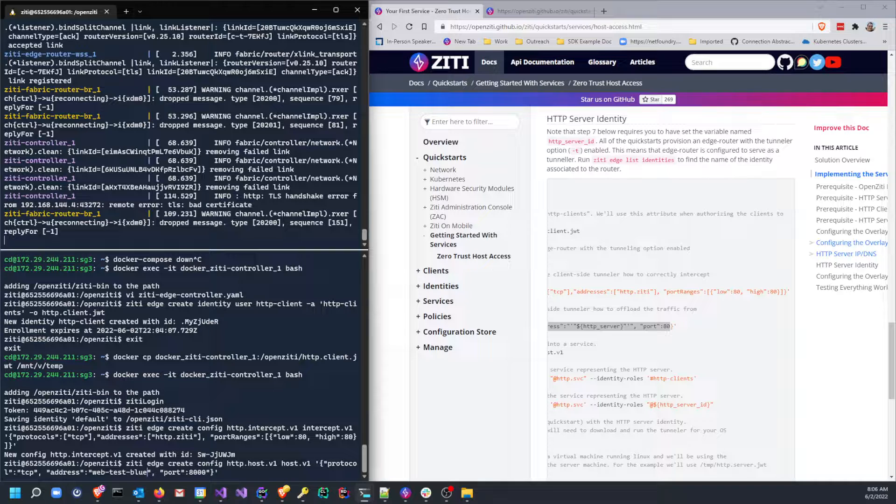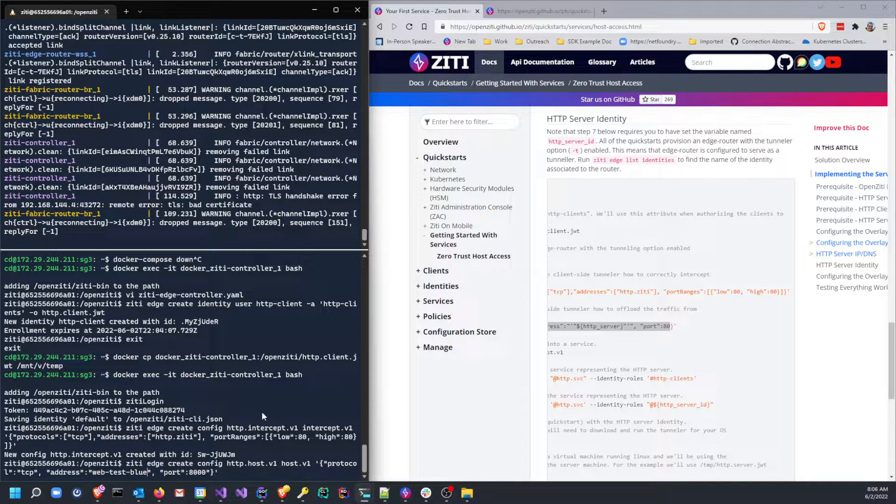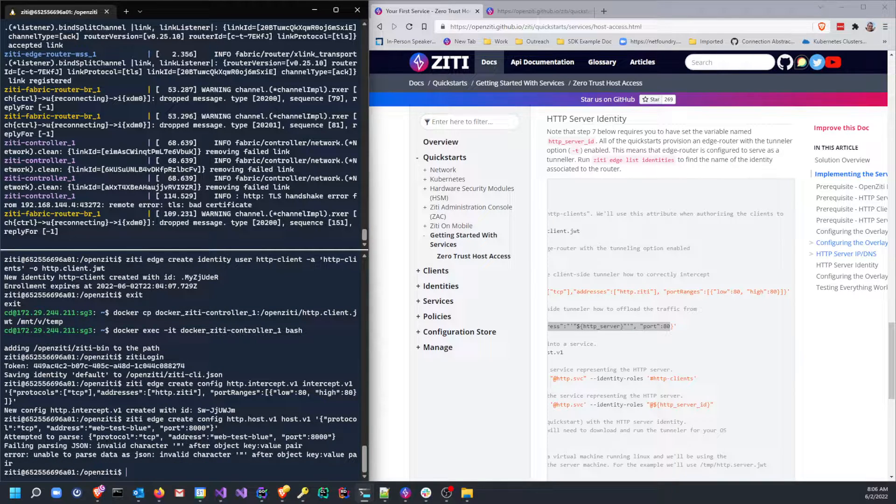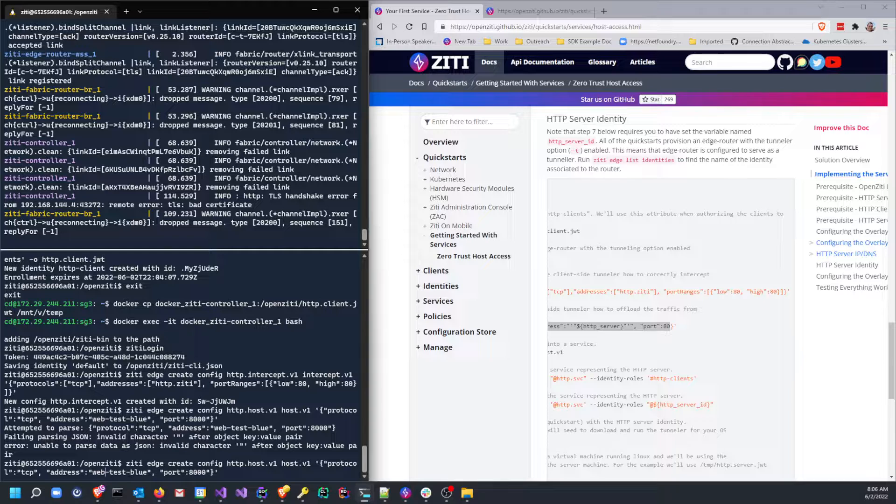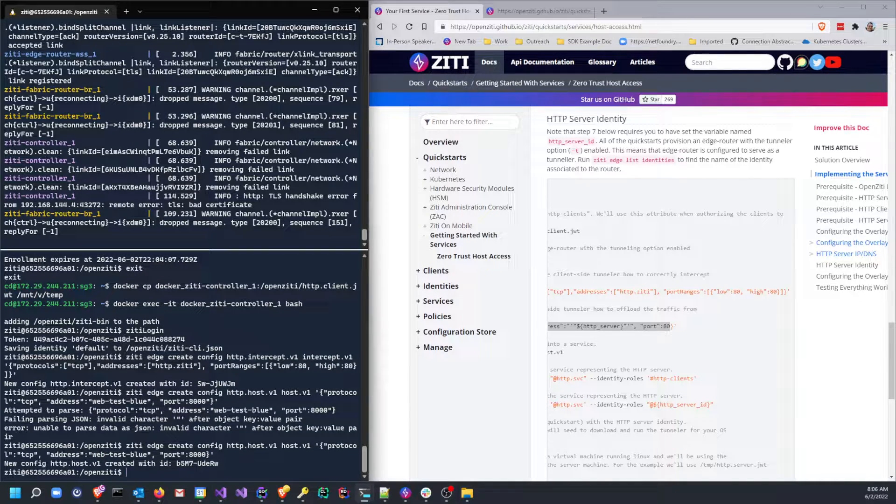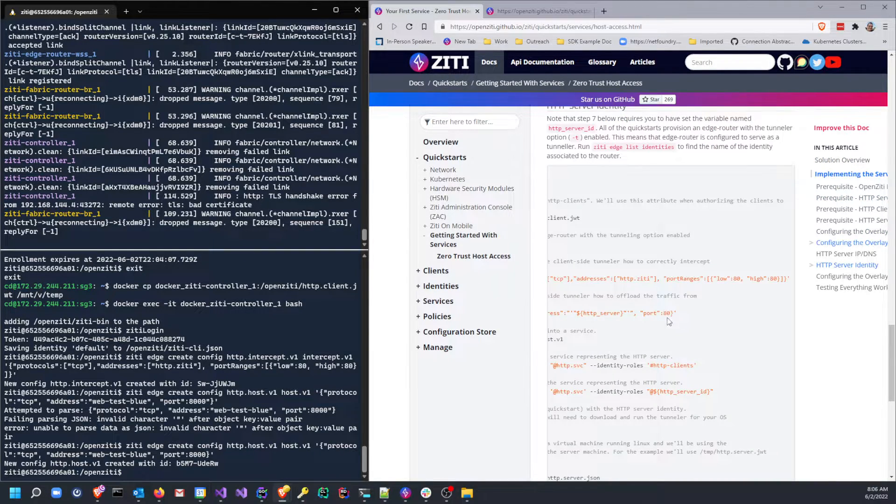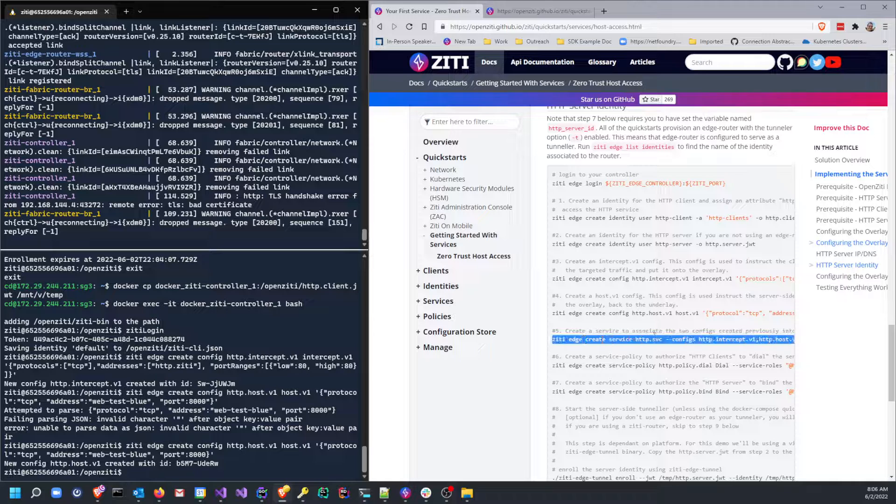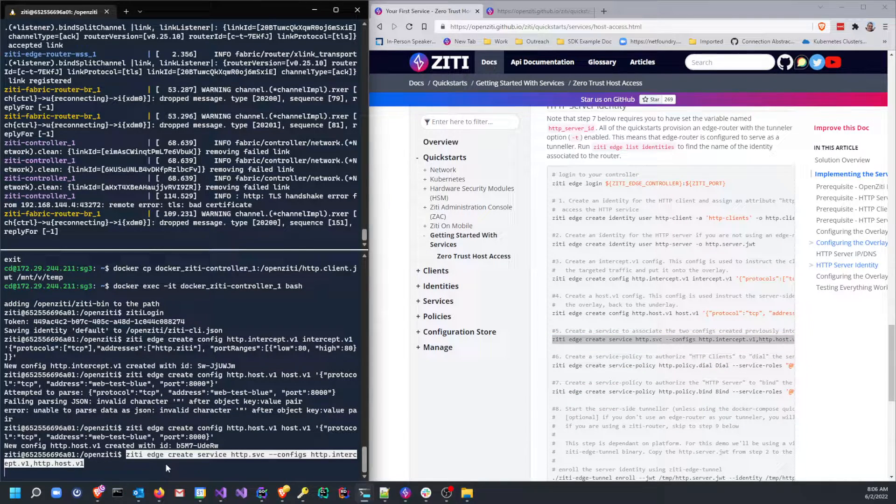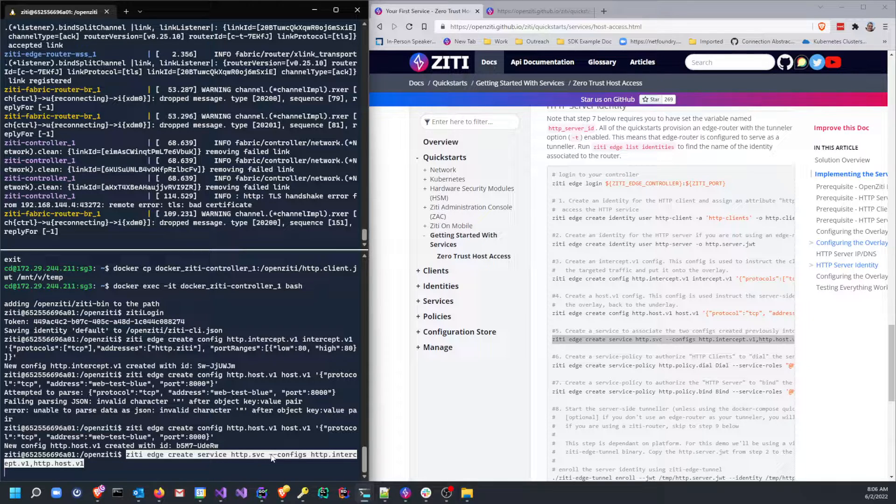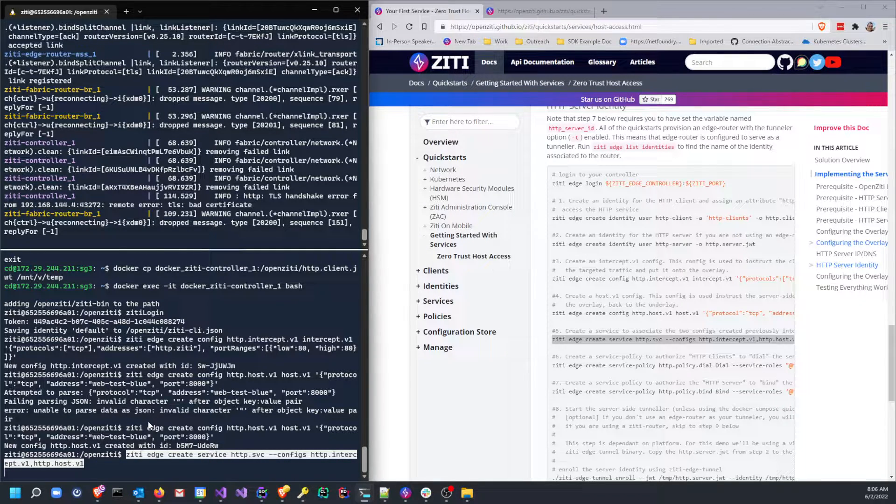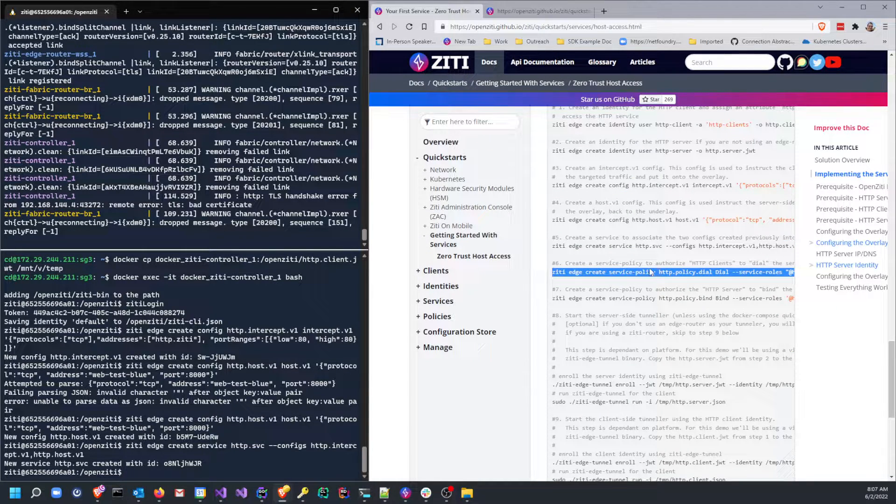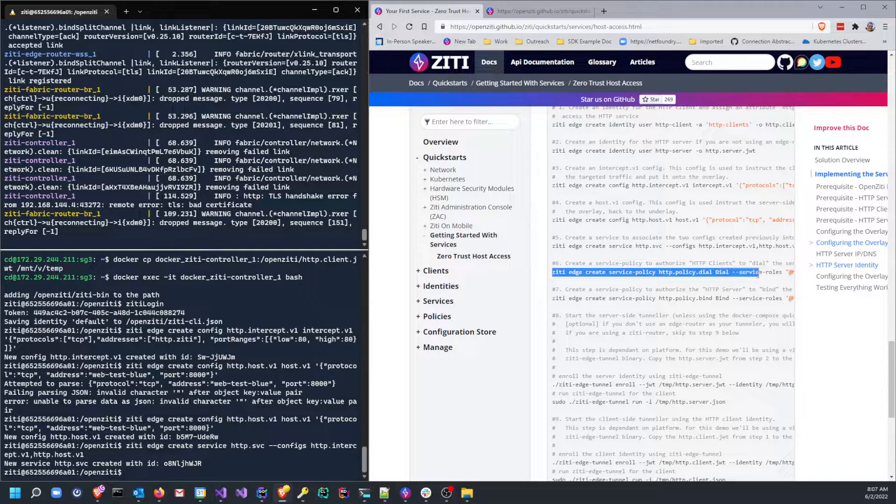Okay, let's just review. We also have to edit this. So this is the address that we want the traffic to go to. This will be web-test-blue on port 8000. So what we've done is we have configured the far side, the hosting side, the bind side. All right, so now I've created the two configurations. Now I need to make the service. So I can go ahead and create that service. It's going to be called http.service. It's going to use the two configs: http.intercept and http.host.v1.